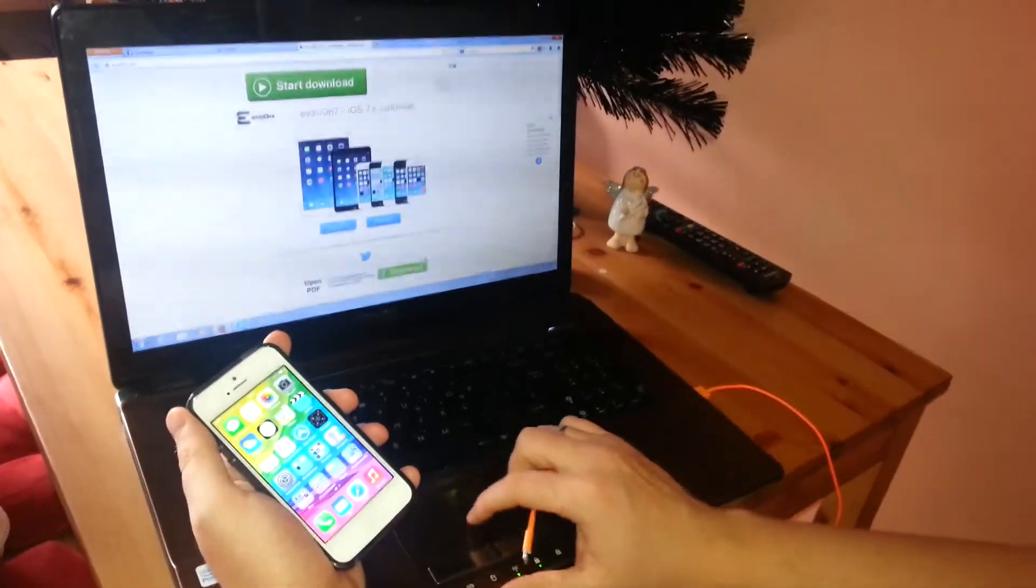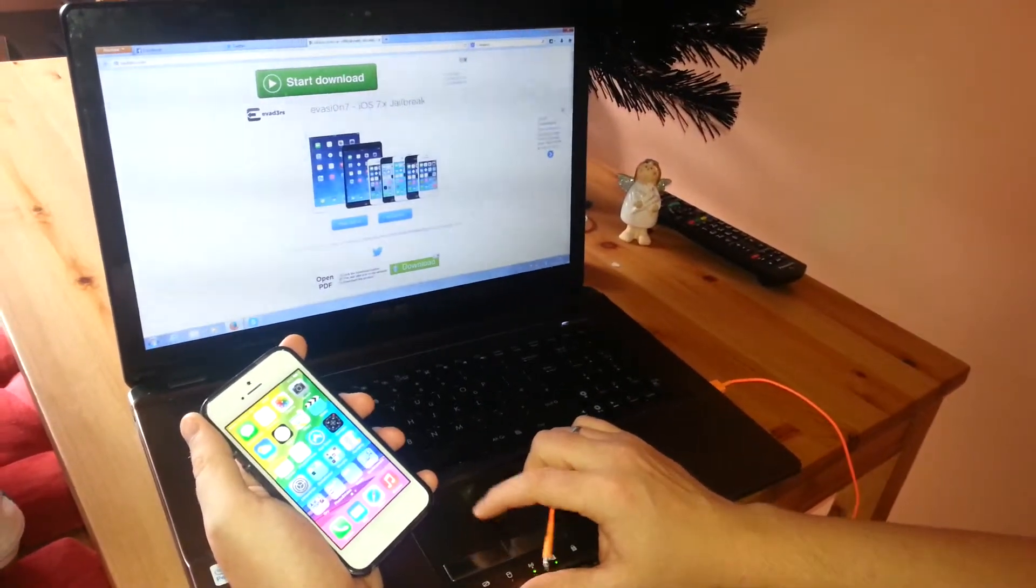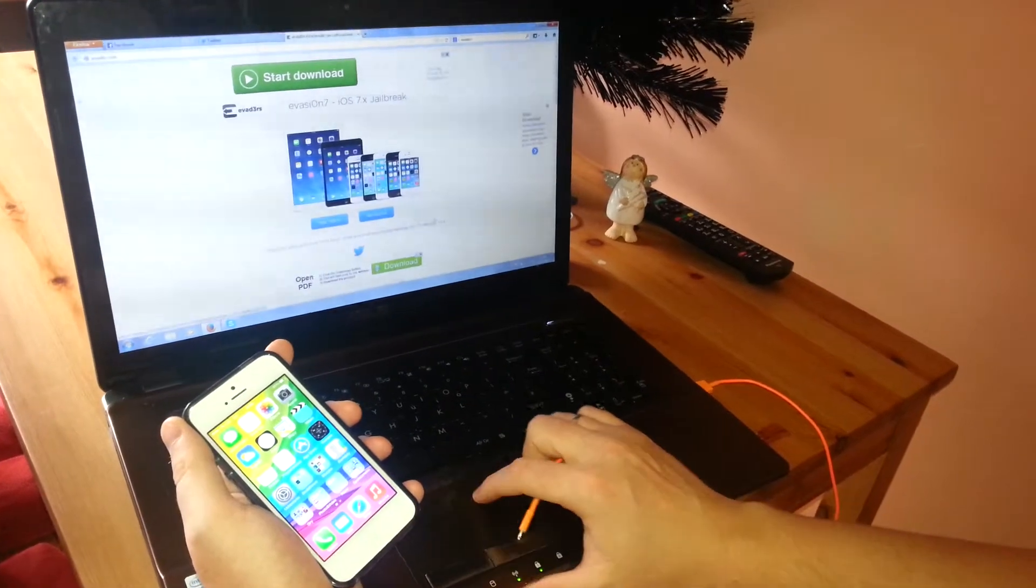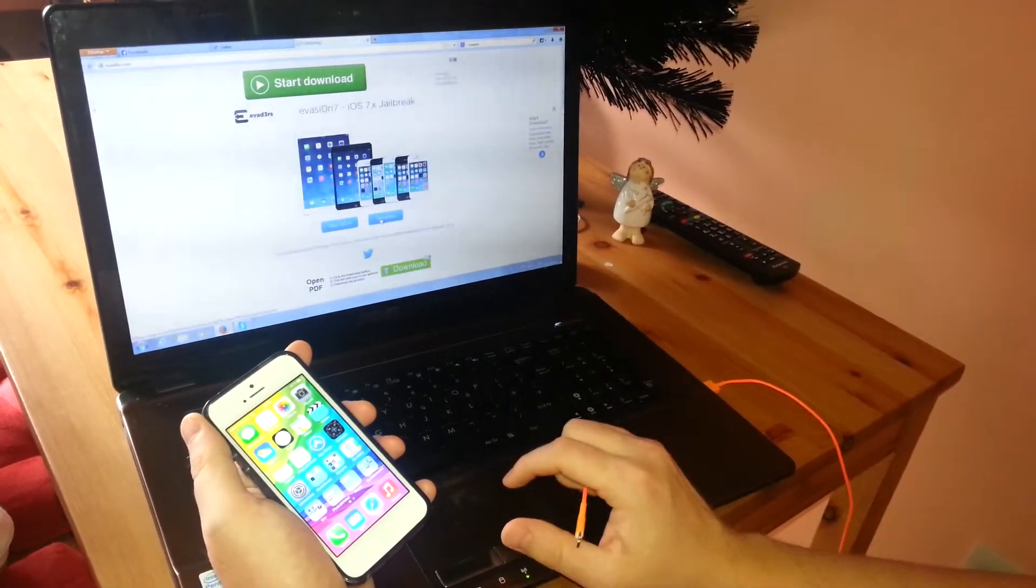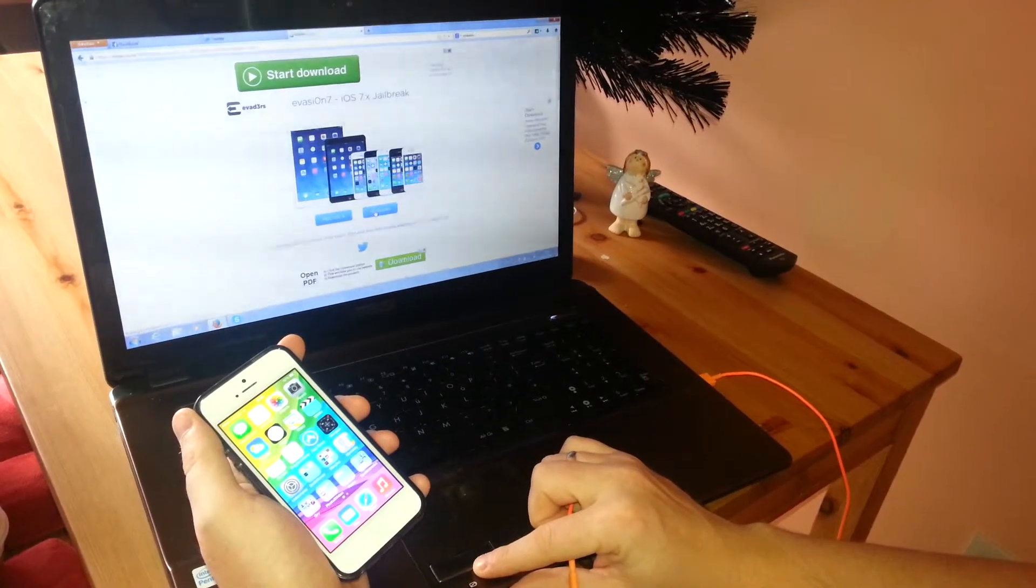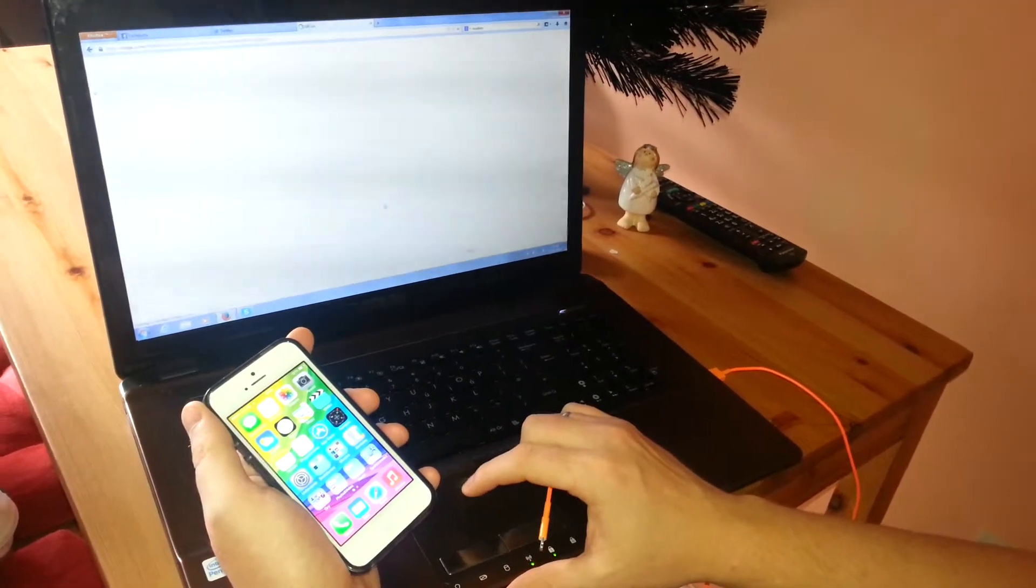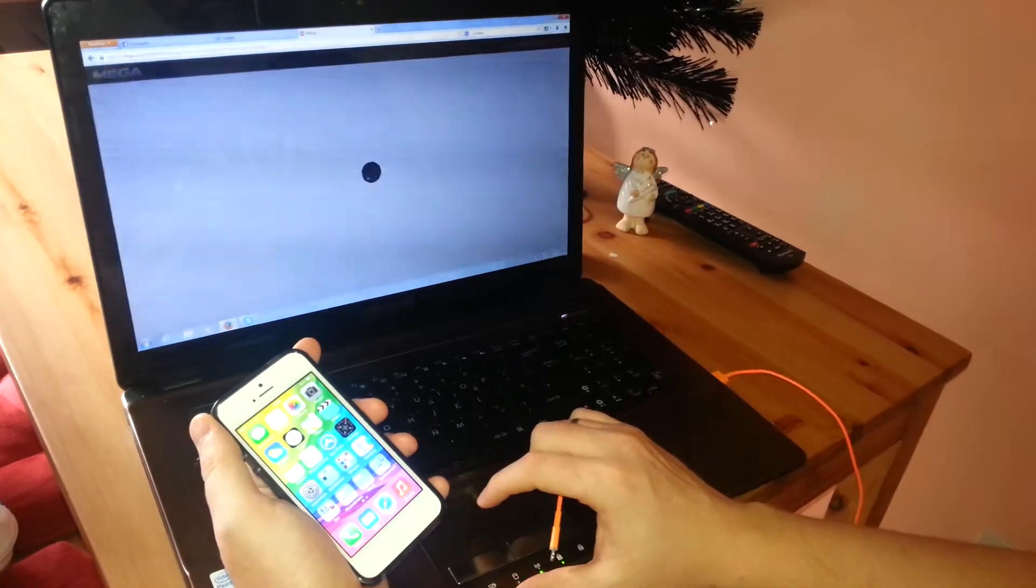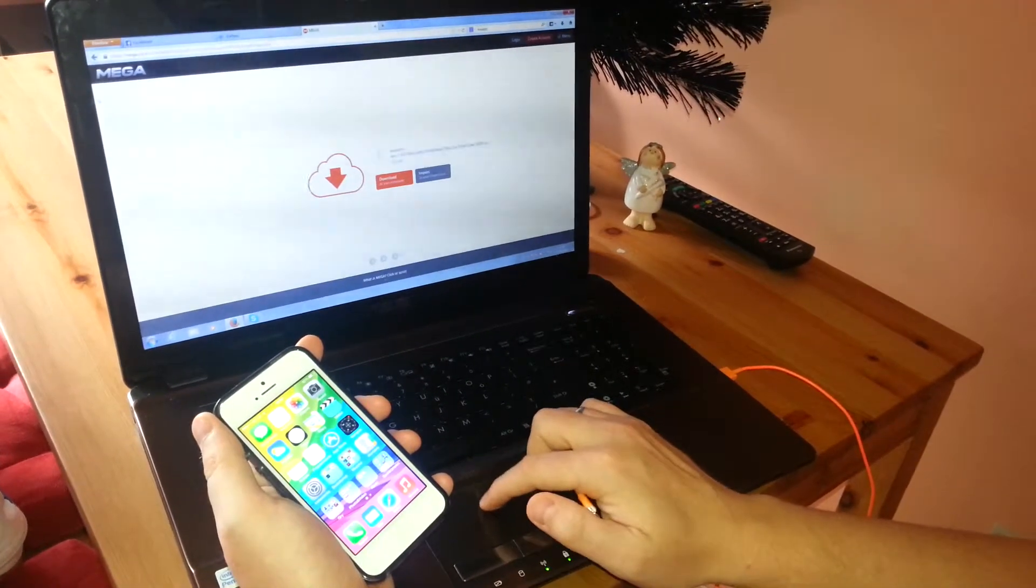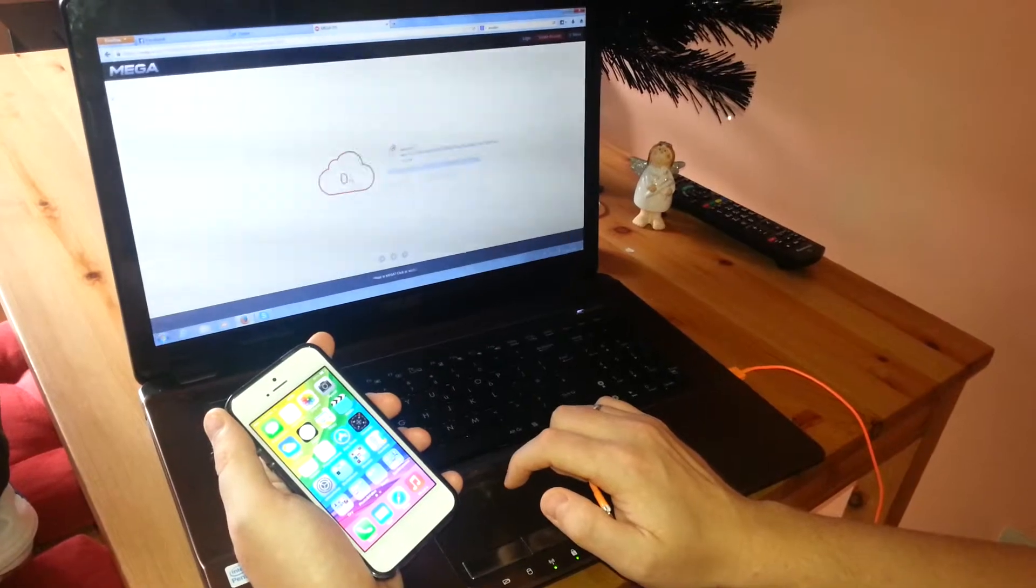So all you have to do, you have to go to evasion.com, that's the website where you can download it for free for Mac and Windows. I got the Windows, so I click on Windows to download the jailbreak tool. The download might be quite slow because quite a few people will download the jailbreak tool.